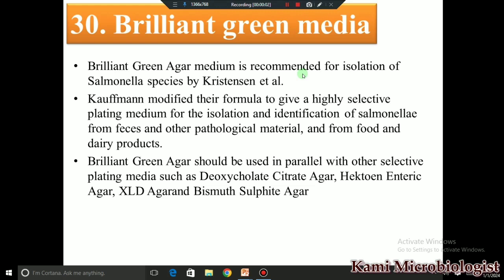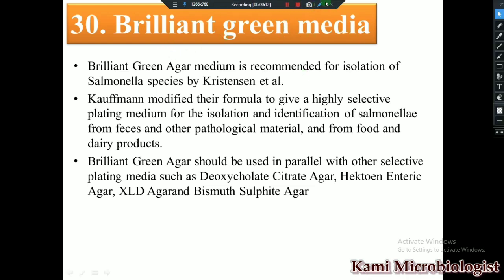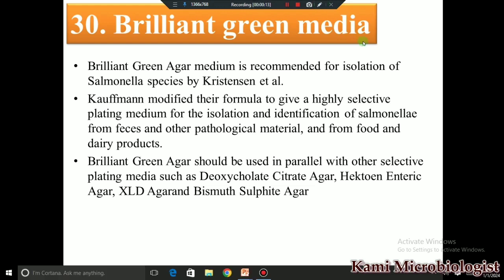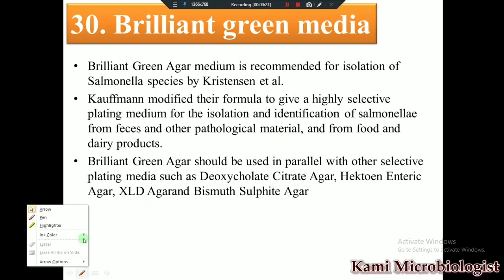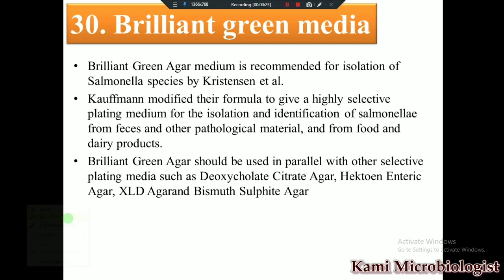Welcome back to another video lecture by Kami Microbiologist. Today in this video lecture we are going to see another culture media — the Brilliant Green Agar medium. In the previous video we talked about the Bismuth Sulfate Agar medium, and now it's time to talk about the Brilliant Green Agar medium, which is almost similar to the Bismuth Sulfate Agar medium.